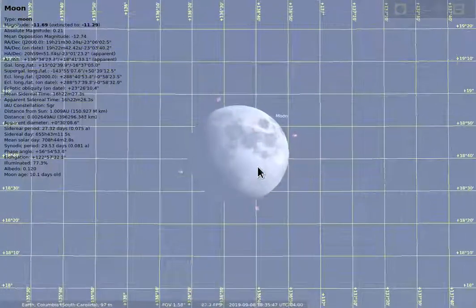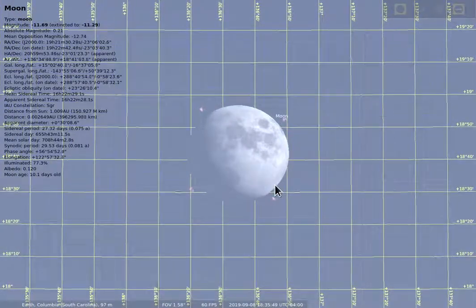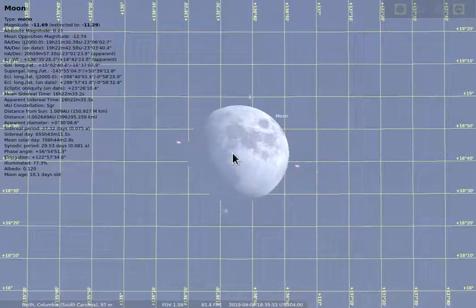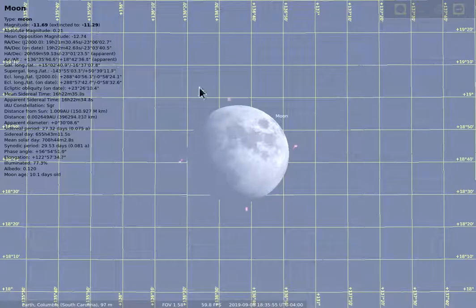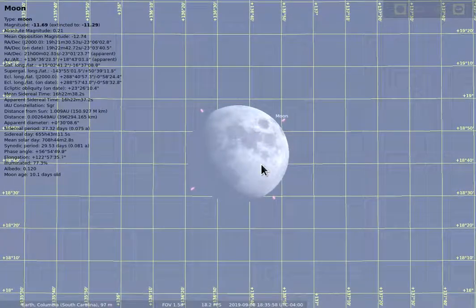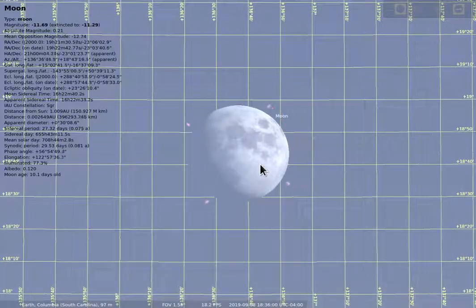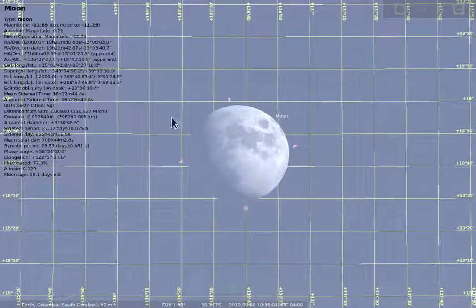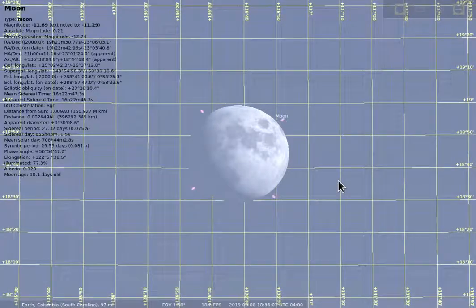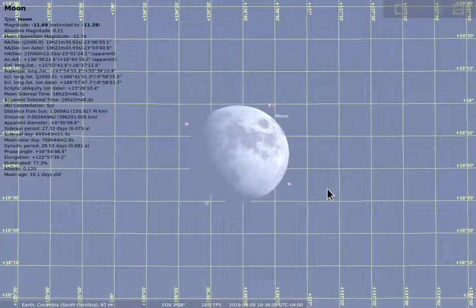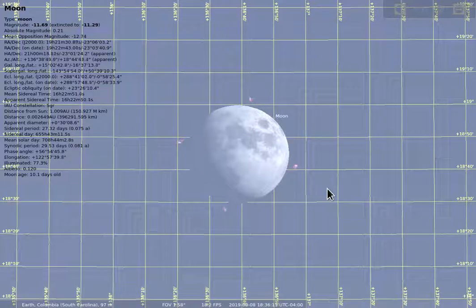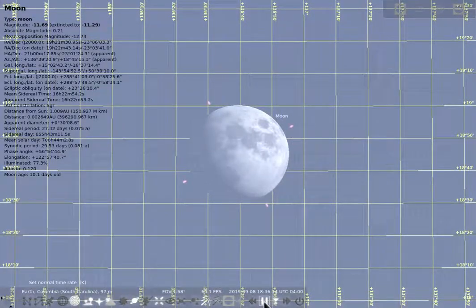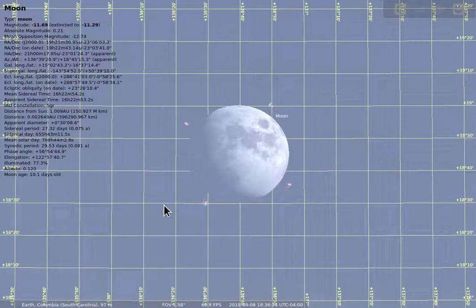When zoomed really far in, one thing you'll notice is that as time goes by, the object will actually be slowly shifting across the grid. In the video the grid lines are changing as they go — that's because things move across the sky.